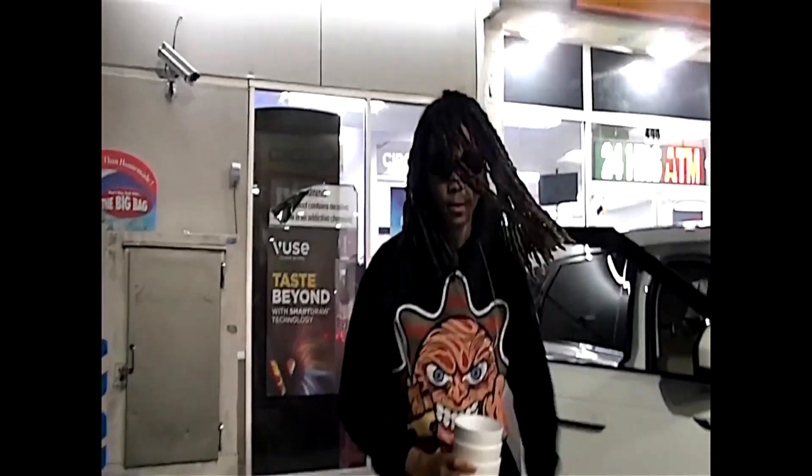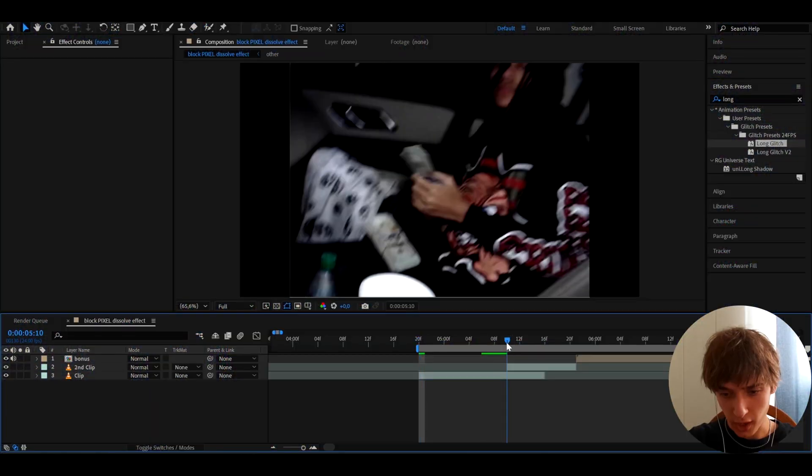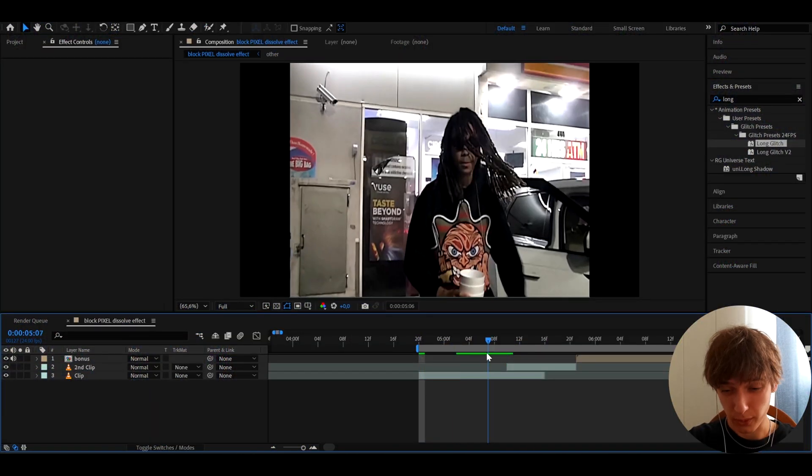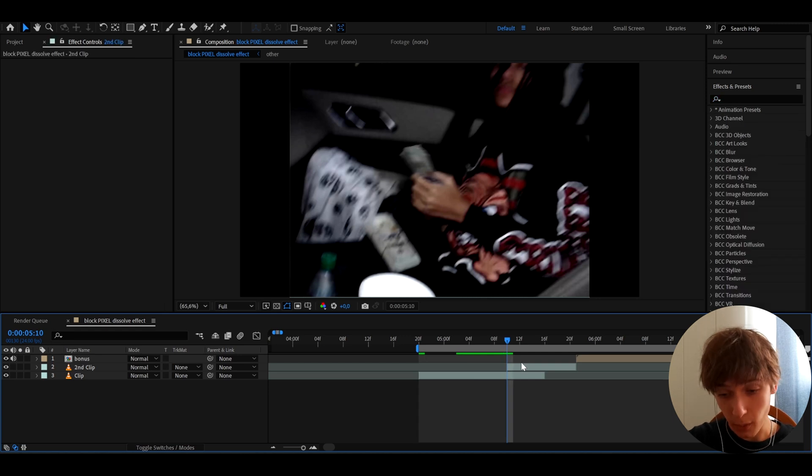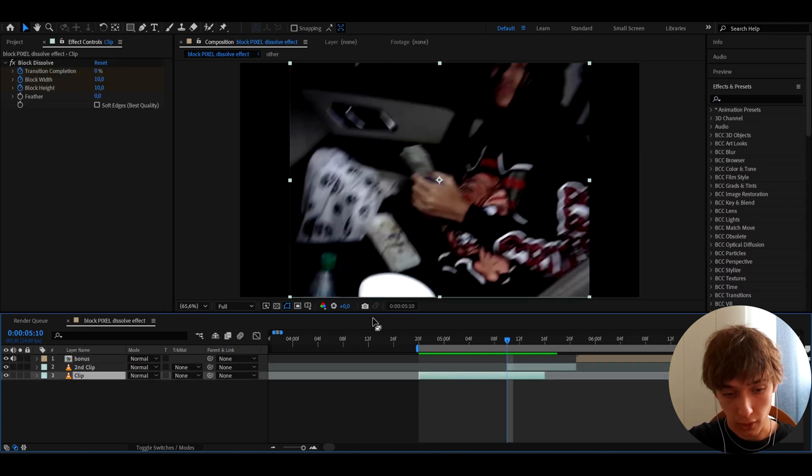Today I will show you how to make this crazy block dissolve effect. Yo, it's Fobikas here, and let's begin. All right guys, so here we have a clip of J from his pretty old music video. I don't really even remember the name, but anyways we can go and start making the effect.